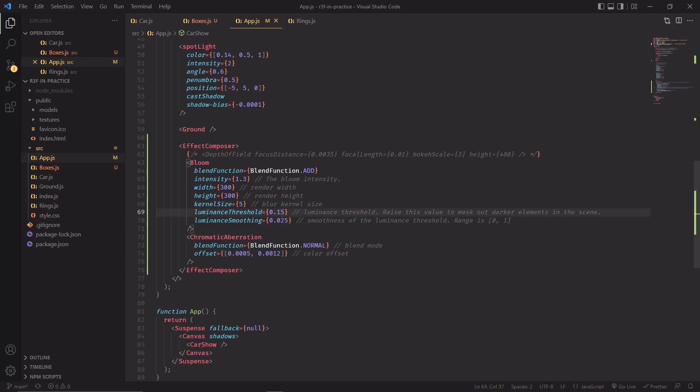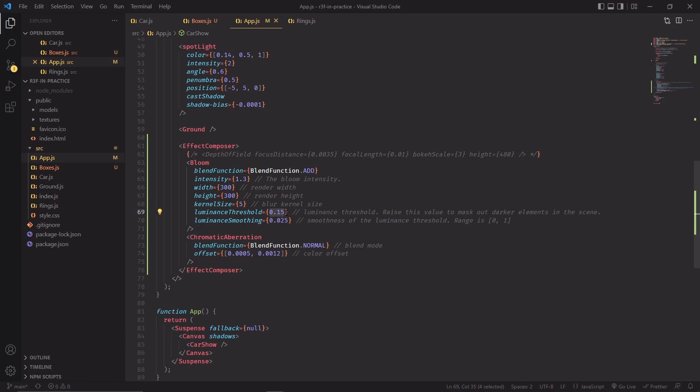On the other hand, luminance threshold is a value that determines how strong the luminance of a pixel needs to be for it to take part in the bloom effect. So in this case, every pixel in the scene with luminance lower than 0.15 is going to be masked out from the computation of the bloom effect.